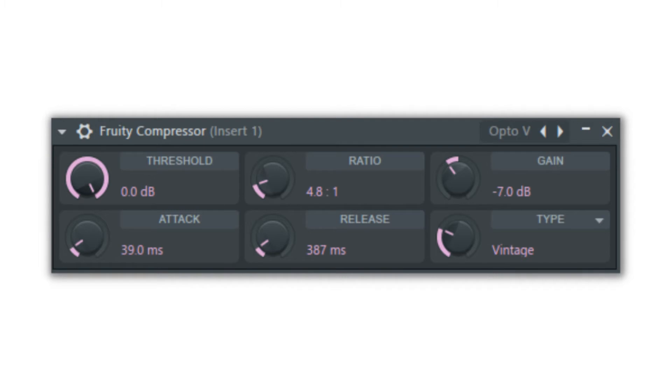When a sound has quiet parts and loud parts, if you turn up the whole sample to better hear the quiet parts, the loud parts get too loud and can cause distortion. Compression lowers the distance and volume between the loudest and softest notes so that as you turn up the volume, the loudest parts do not clip, but you can hear the quiet parts more clearly.